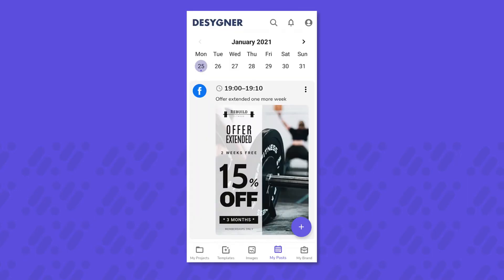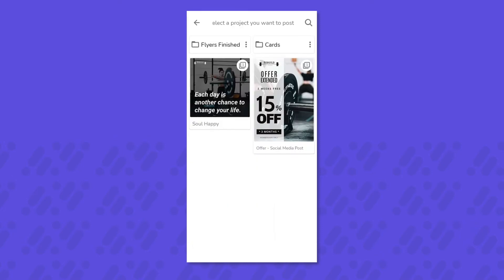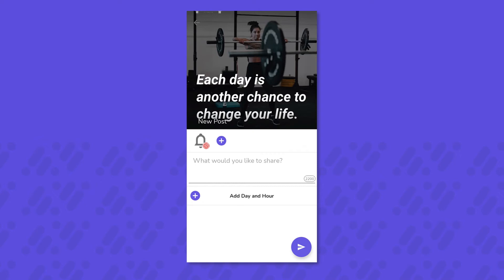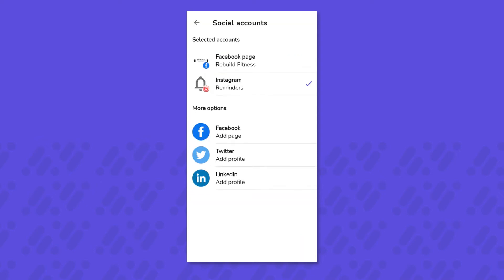If you want to schedule another post, you can do it directly from here by tapping on the plus icon. You can also advertise your post in multiple places at once or even switch social media sites. It's easy.